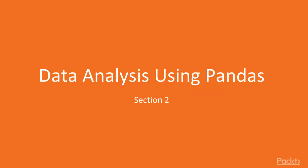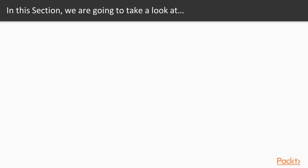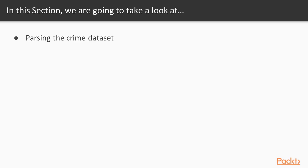Hi, welcome to Section 2: Data Analysis using Pandas. In this section, we're going to go over a slightly bigger example of crime in Chicago. Topics we'll be covering include first parsing the dataset, then we're going to go over the contents of this dataset.